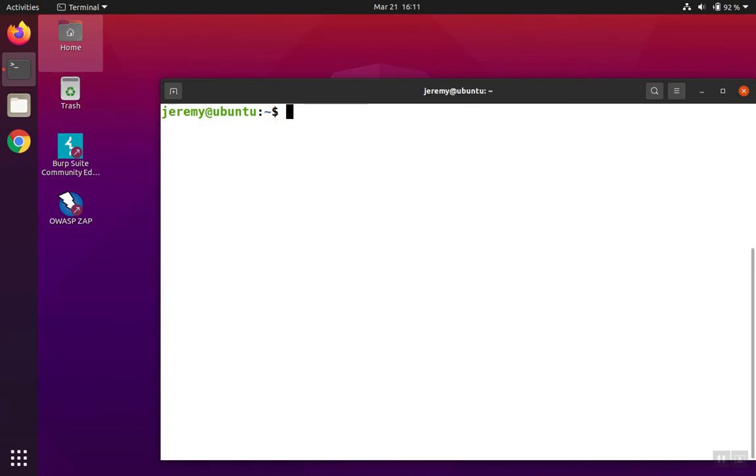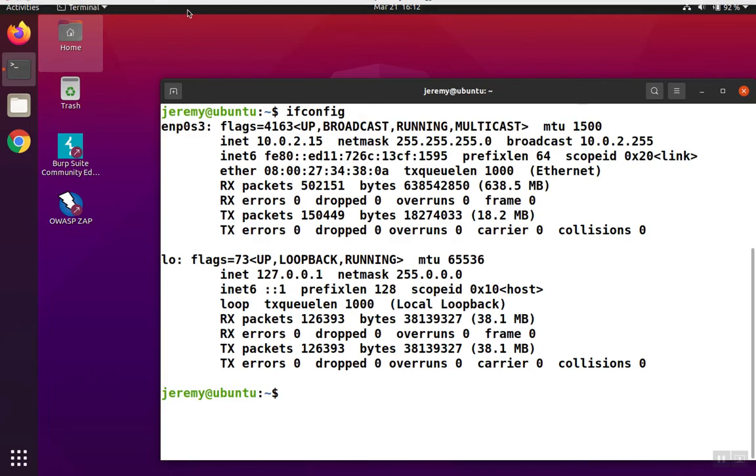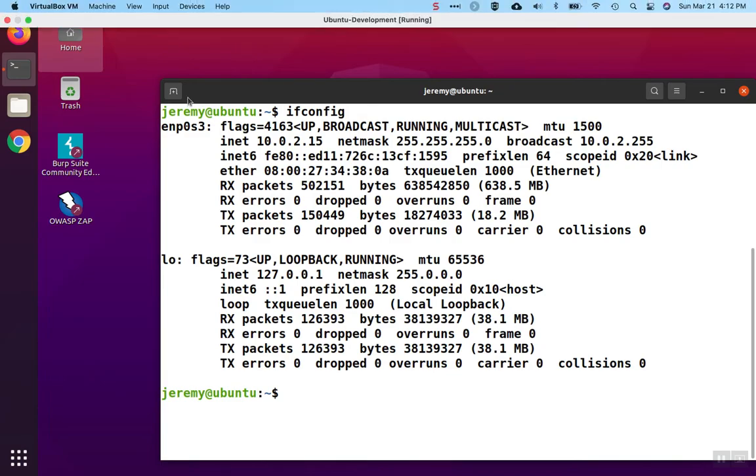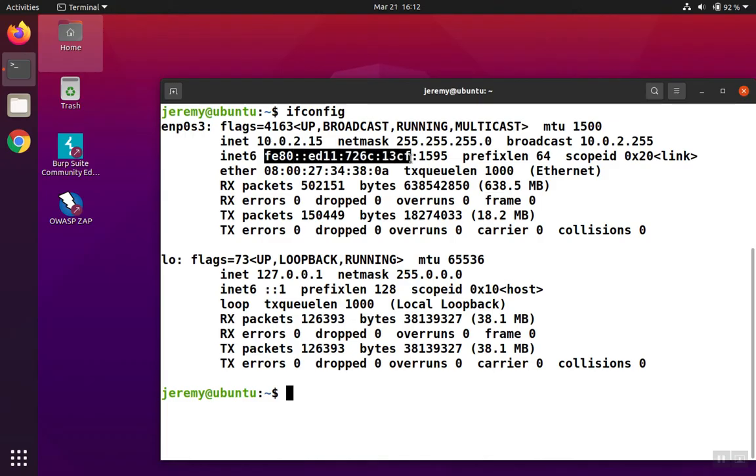A second way to show the IP address is with the ifconfig command. We hit enter, and again, we'll see the same information displayed in a slightly different format. We have the ENP0S3, and it's again 10.0.2.15 IP address, and you can also see the IPv6 address below that.